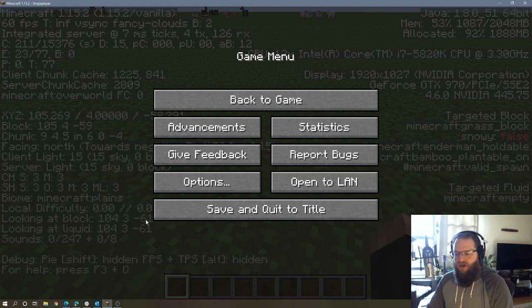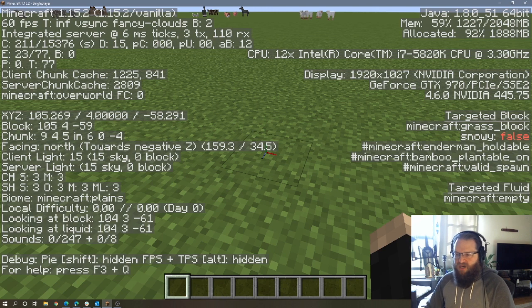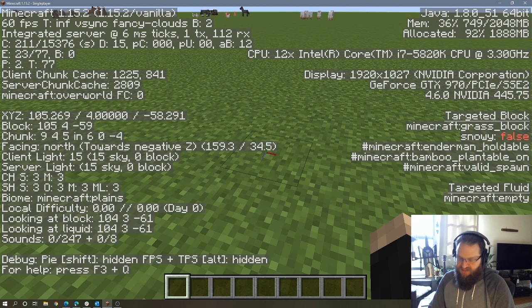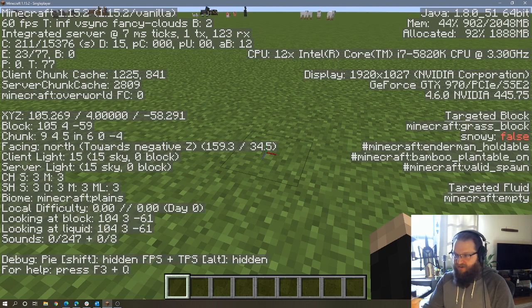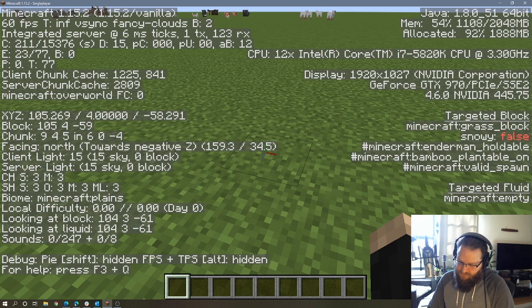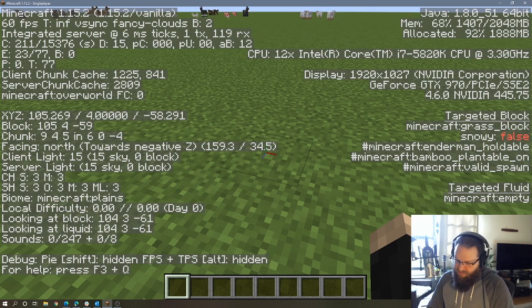So our first number is 104, 3, negative 61. And all that is is the coordinate in the X, Y, and Z plane of where this specific block that I'm looking at is in the world. So I need 104, 3, and negative 61.